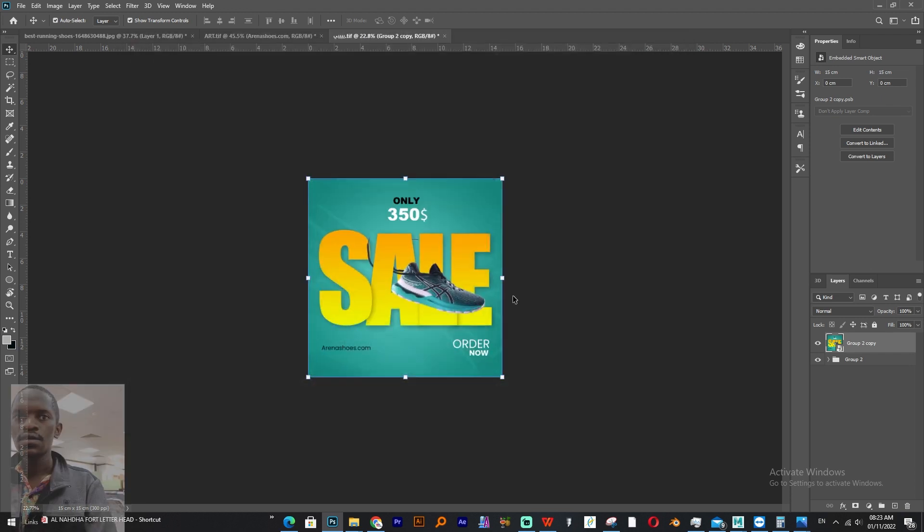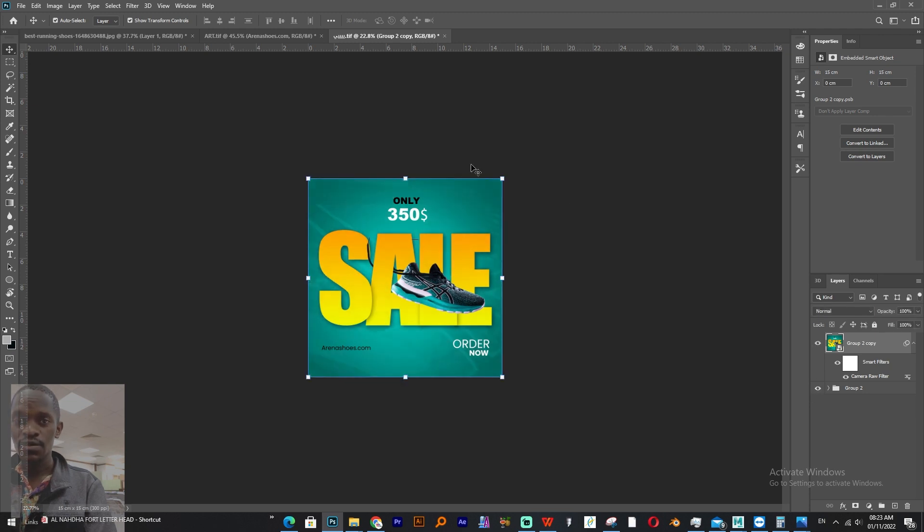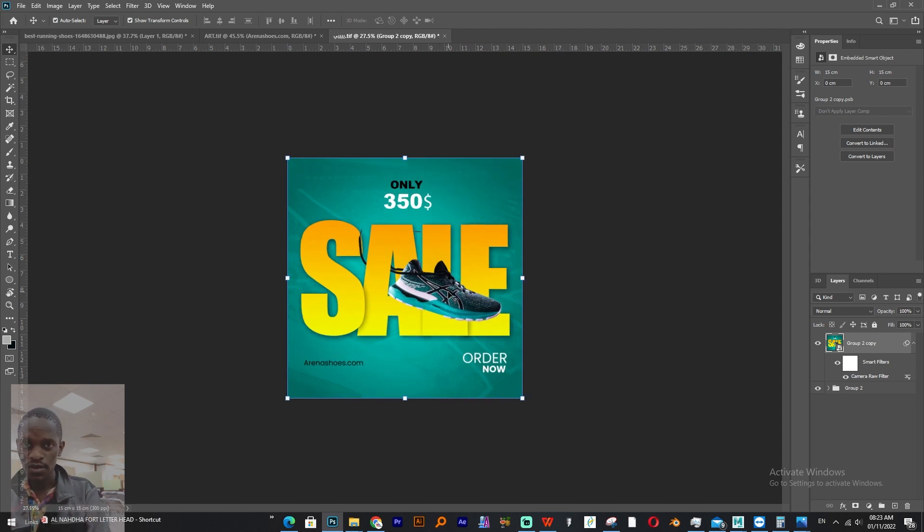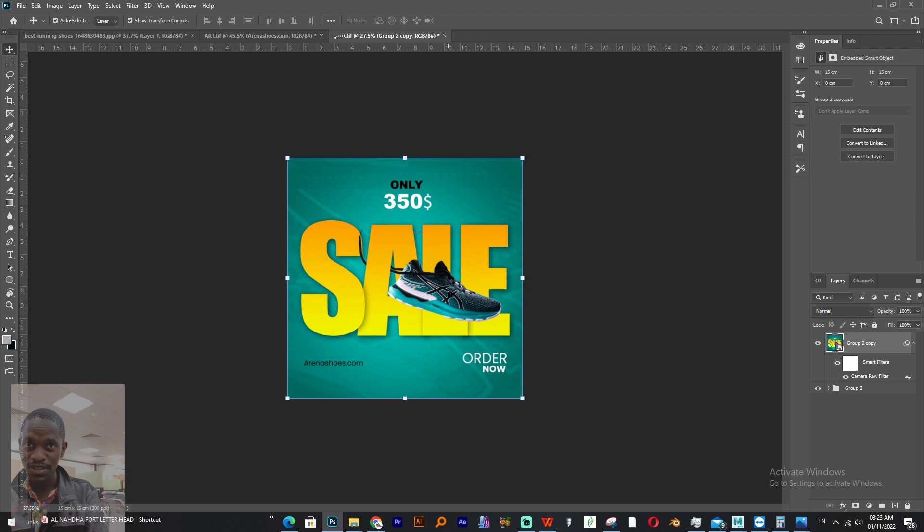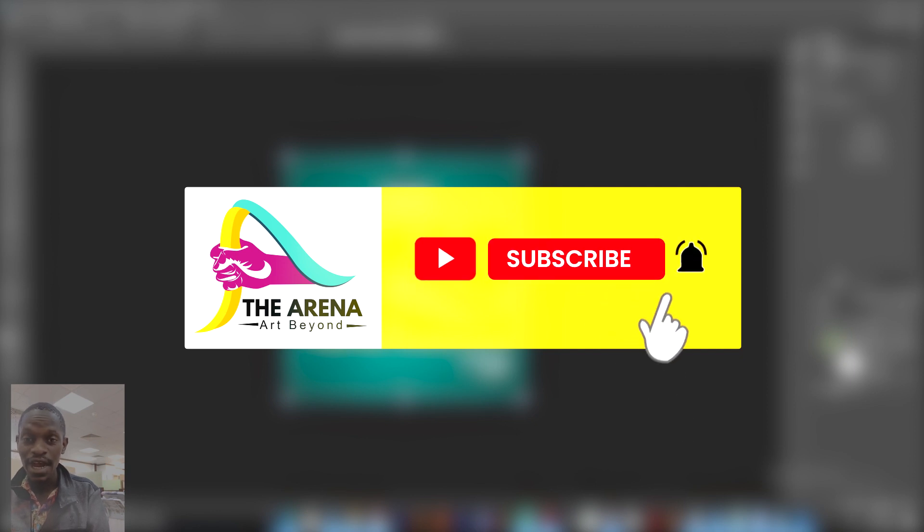So now this is after, this is before, so there is a big difference. Please if you are a new viewer, don't forget to subscribe to my channel, to like and hit the bell button. Thank you for watching this tutorial, hope you have gained something from it.